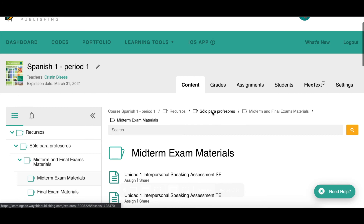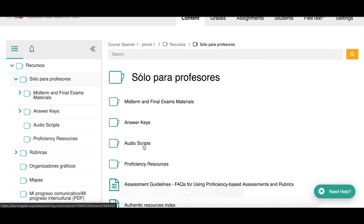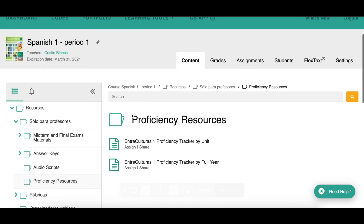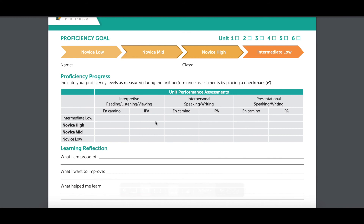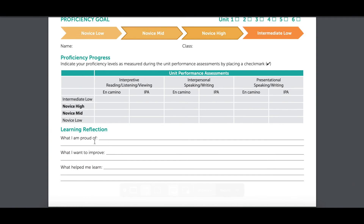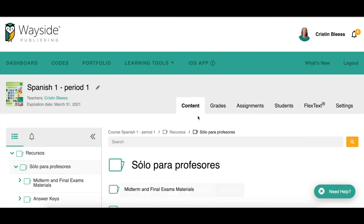Back in Solo para profesores, we also have all the answer keys — PDFs with answer keys and transcripts of the audios and videos. The Proficiency Resources folder is a new addition, currently containing proficiency trackers. These are great self-reflective tools for your students where they look at their performance on assessments — formative 'En camino' or summative 'Vive entre culturas' IPA — tracking their proficiency level. Students reflect on what they're proud of, what they still need to improve, and what helped them learn. More resources will be added to this folder over time.